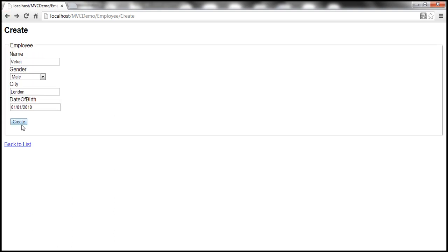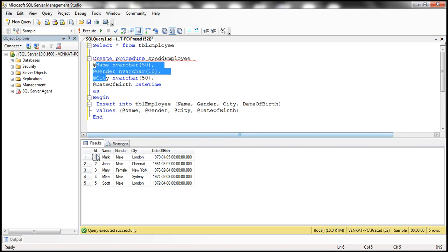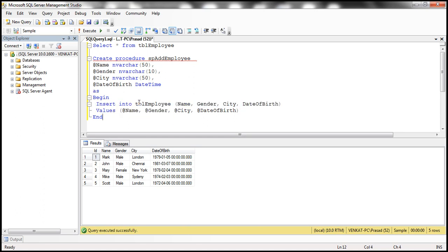When we click the create button, we want to take the employee data from this form and save it to the database table TBL employee. So the first thing to do is create a stored procedure. The name of the stored procedure is SP_add_employee. To add employee data to this table, we need input parameters for name, gender, city, and date of birth. Note that we are not having an input parameter for ID because ID is an identity column which is auto-computed. The body of the stored procedure simply inserts data into TBL employee from those parameters.